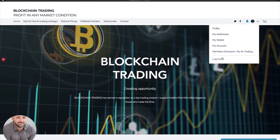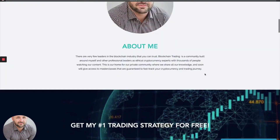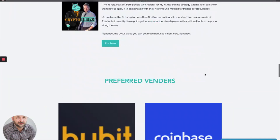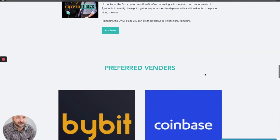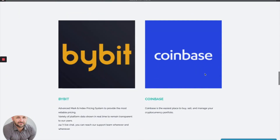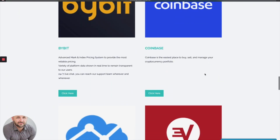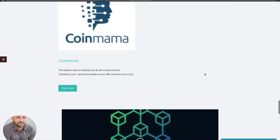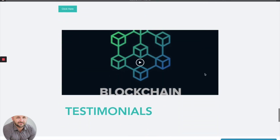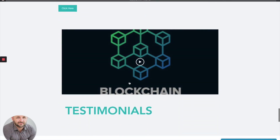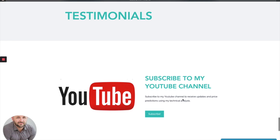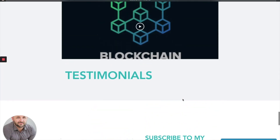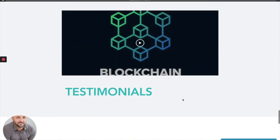For those of you just turning into crypto, I do have a couple of preferred vendors that I've personally used before — pretty good resources — as well as testimonials of the overall videos and the Discord.